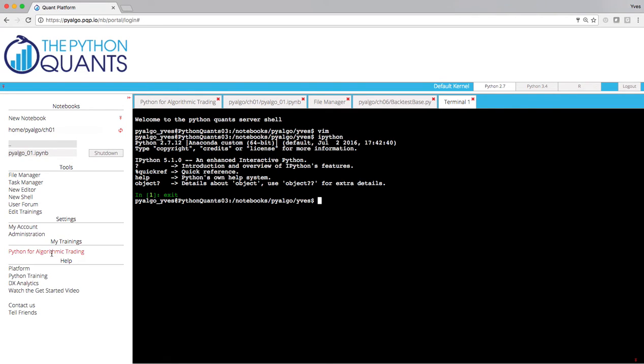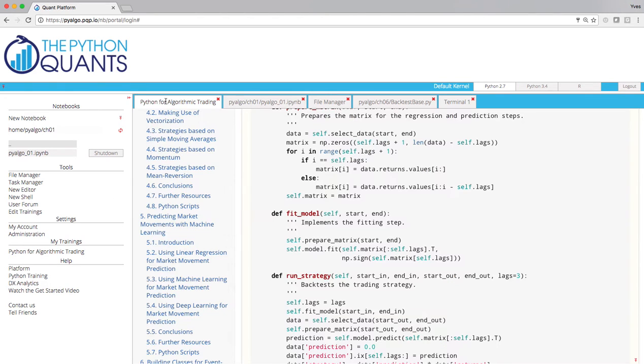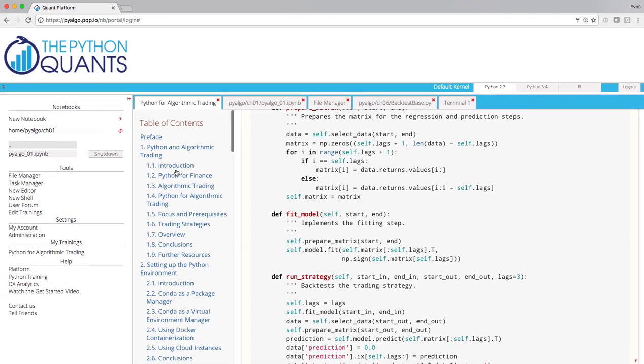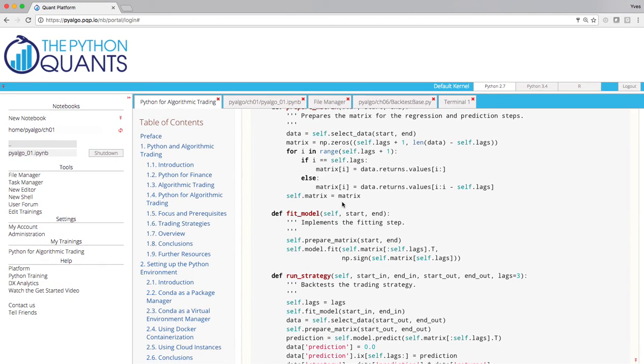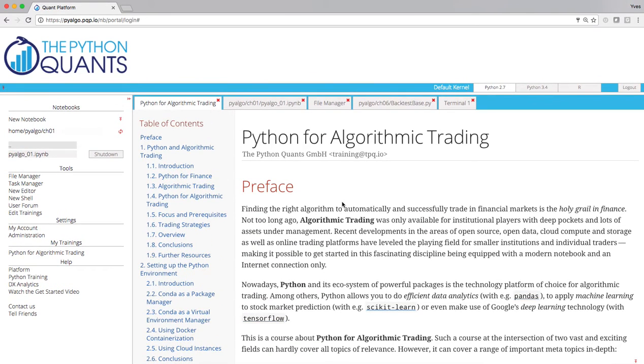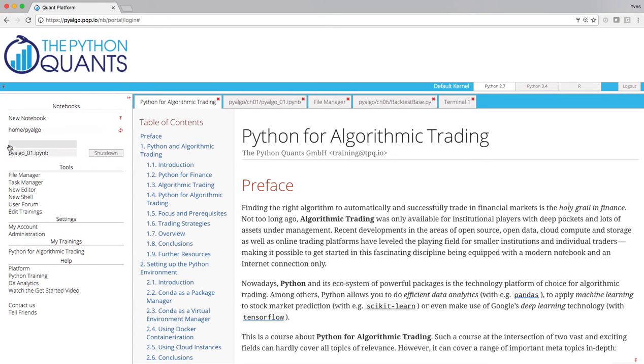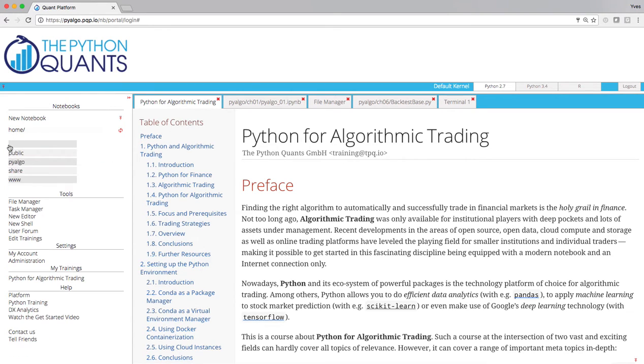But again, the major content here is under my trainings. Python for algorithmic trading. On the left-hand side, table of contents. And on the right-hand side, you see the content itself. And the code, if I navigate back here, is in a folder called PyAlgo and you get access to roughly 3,000 lines of code for this course.